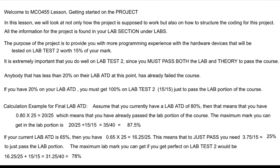If you want to see what your maximum mark is — that's 20 out of 25 plus 15 out of 15 — which would give you 35 out of 40, giving you a maximum possible lab mark of 87.5%.